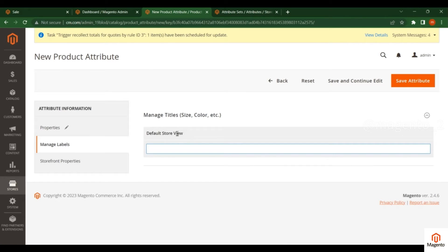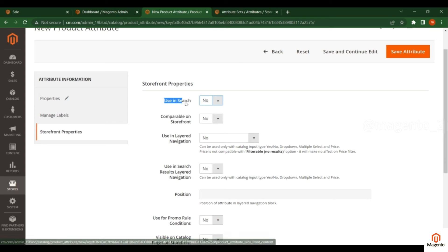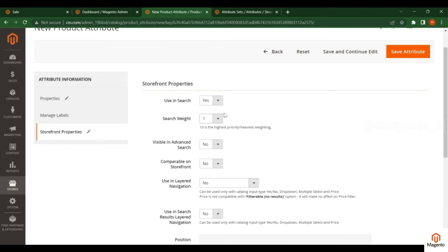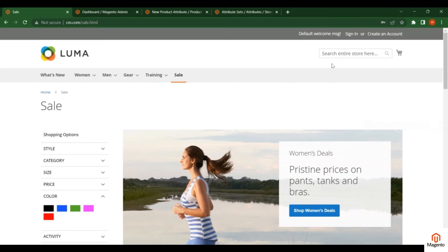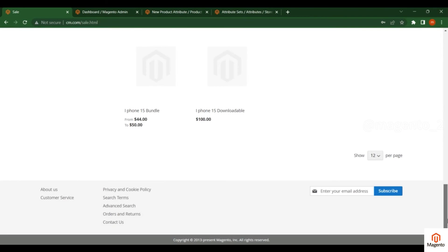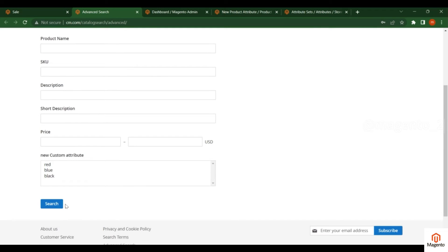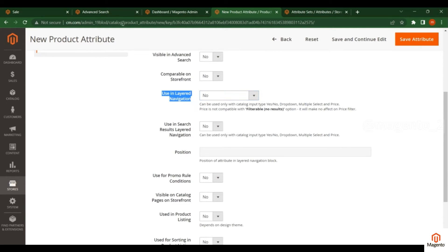In the Manage Labels section, if you have multiple stores running in different languages like English or German, you can put the label in a different language. Coming to the Storefront Properties, we have many options. For Use in Search, you can set Yes or No. For search weight, you can put a value from 1 to 10. For Visible in Advanced Search, there are two search types: mini search and advanced search.